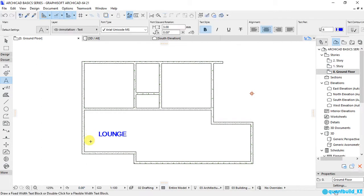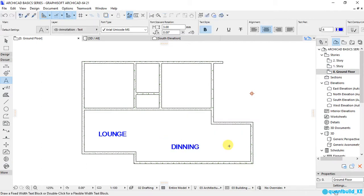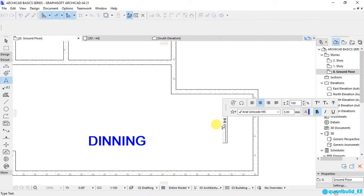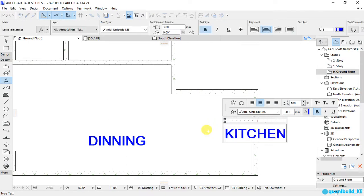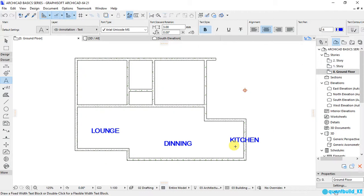This part here will be my dining. Click on the outside. This corner here is where I want to place the kitchen. Double-click and write 'kitchen'. OK.